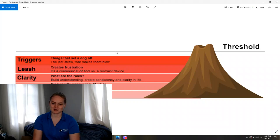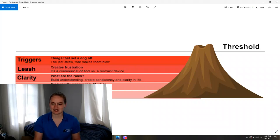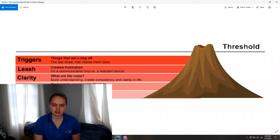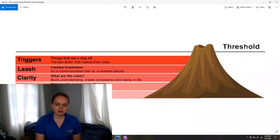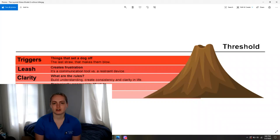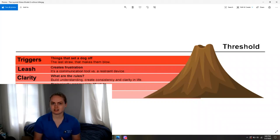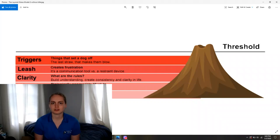So this is the layered stress model — it's a graphic, and I'm not sure exactly who developed it but I'd give credit if I knew. The bottom layer is health. It's really important for us to look at our dog's health as the foundation of our work with our dog.